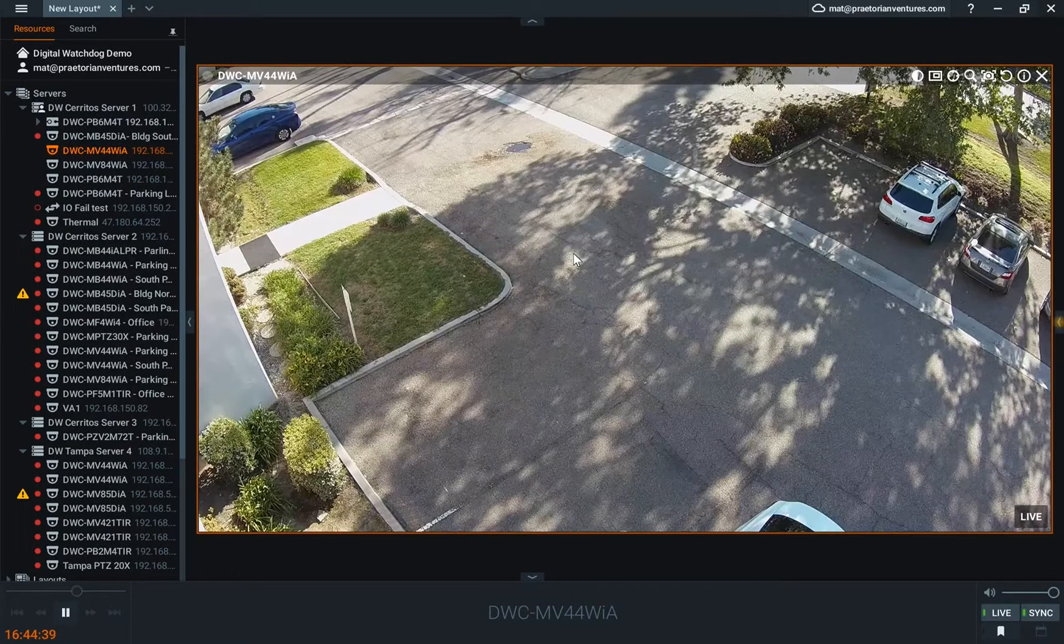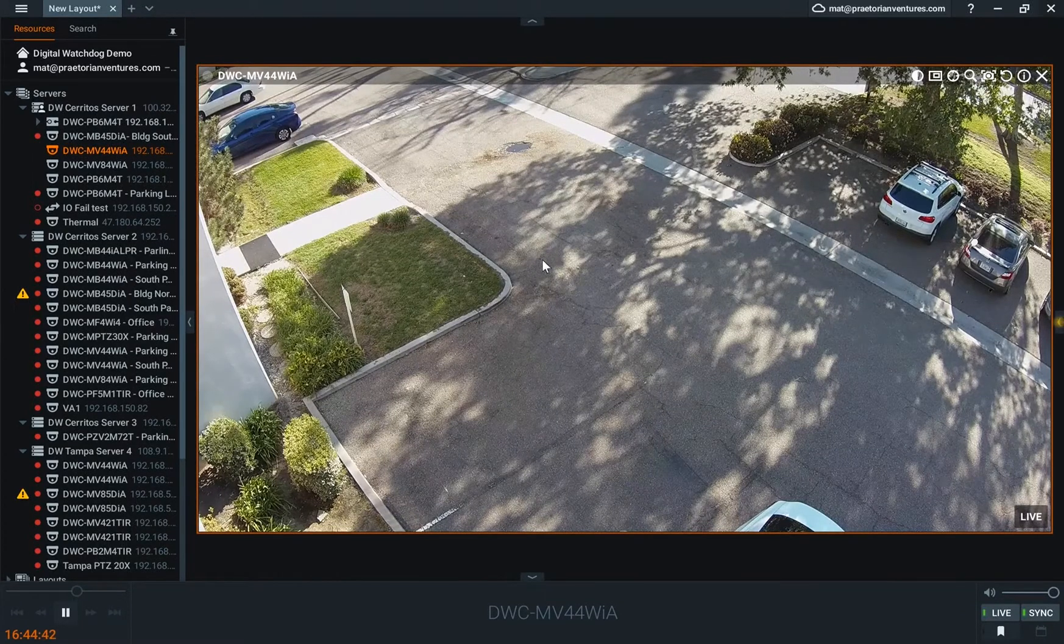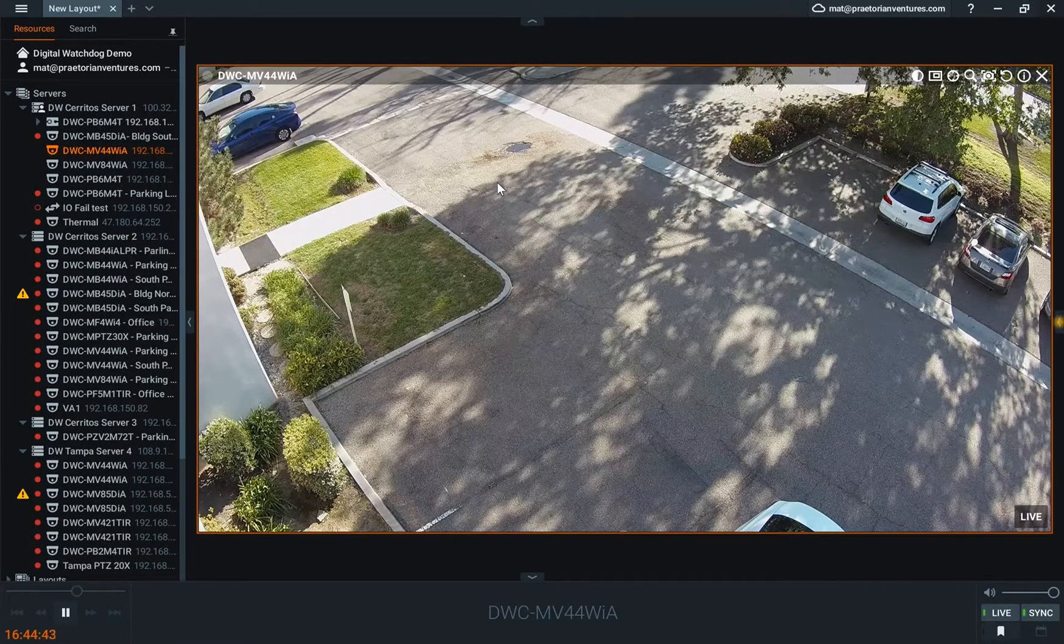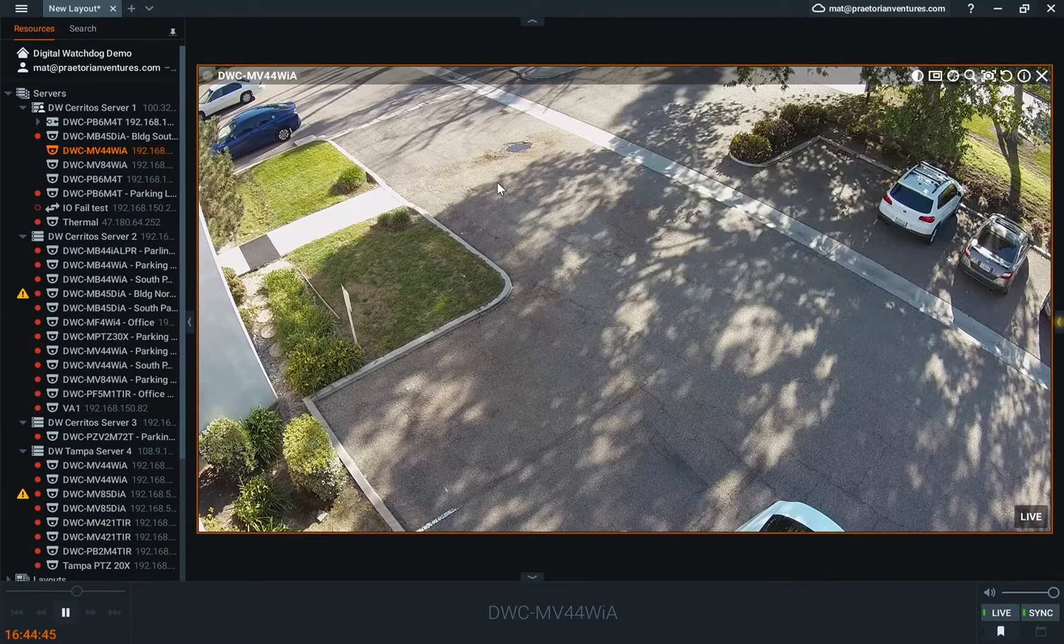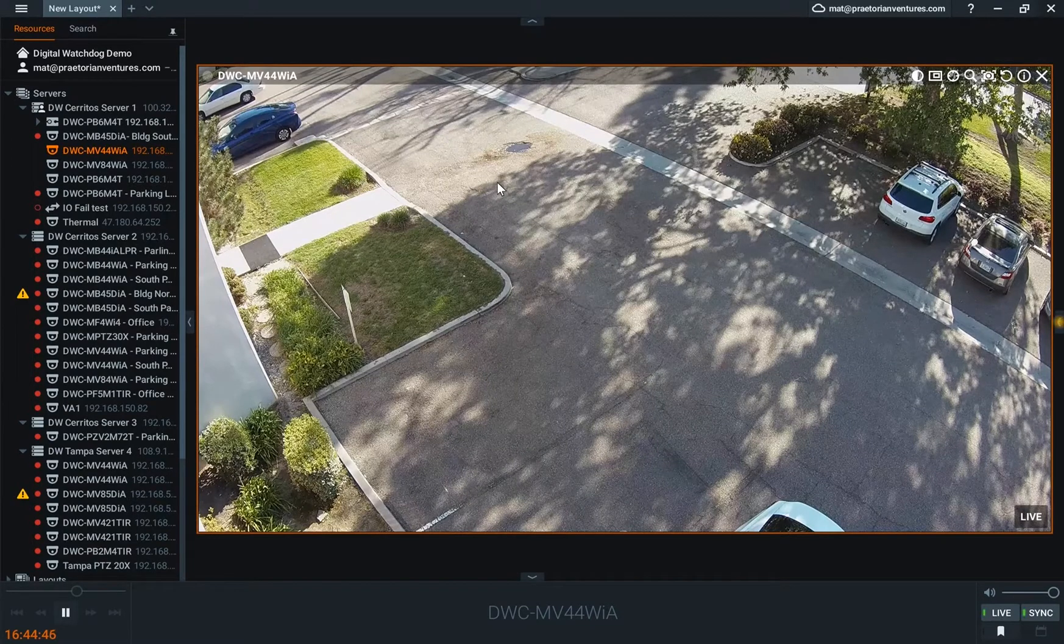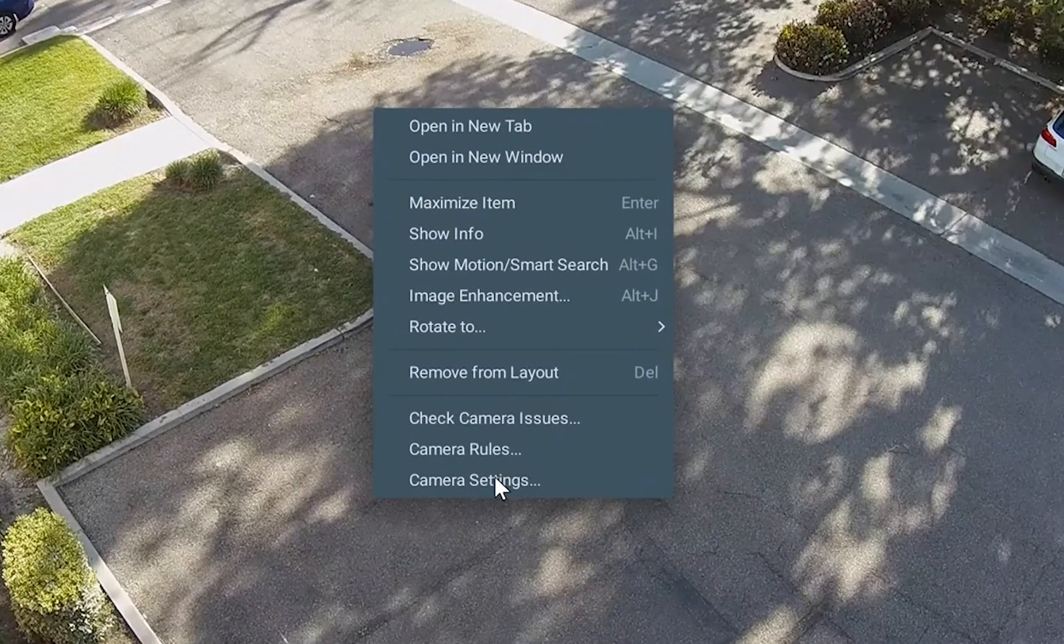So now that we've activated our license, we want to set our camera to record. To enable that, you're going to right-click on the camera screen. It's going to bring up your menu, and you're going to go to camera settings.